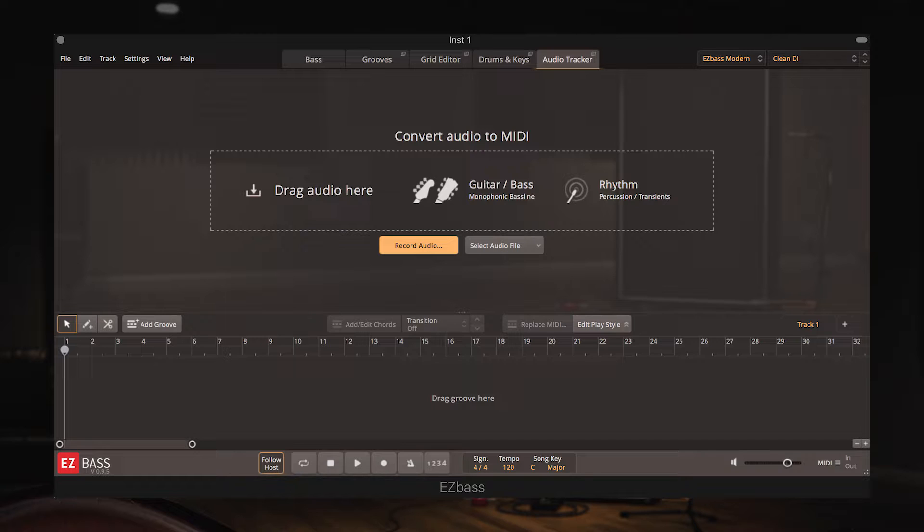I'm not a bass player so I won't be recording directly in, but luckily Jack from the Time and Space staff team is a very good bass player so I've asked him to record a short clip which I can use to demonstrate the audio tracker. Here's what it sounds like.